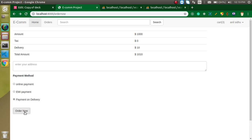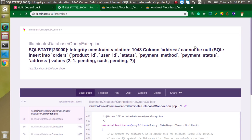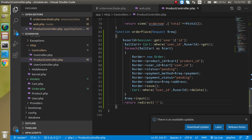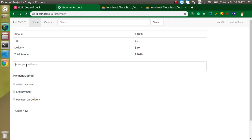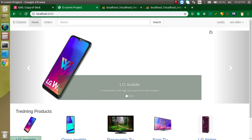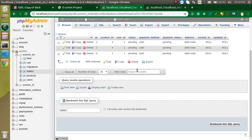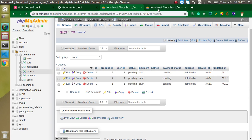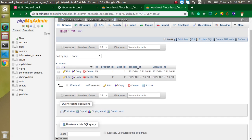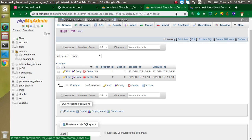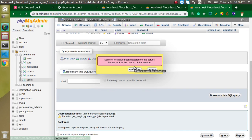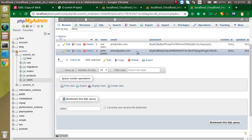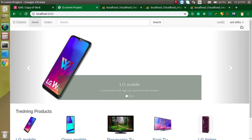Let's test again with cash on delivery — we got an error: address cannot be null. I forgot to put the address. Let's enter 'Delhi, India' and click Order Now. Now you can see the cart is empty, everything is done. Checking the database, there are three orders with user ID 1, and the cart now only has entries for user ID 2.